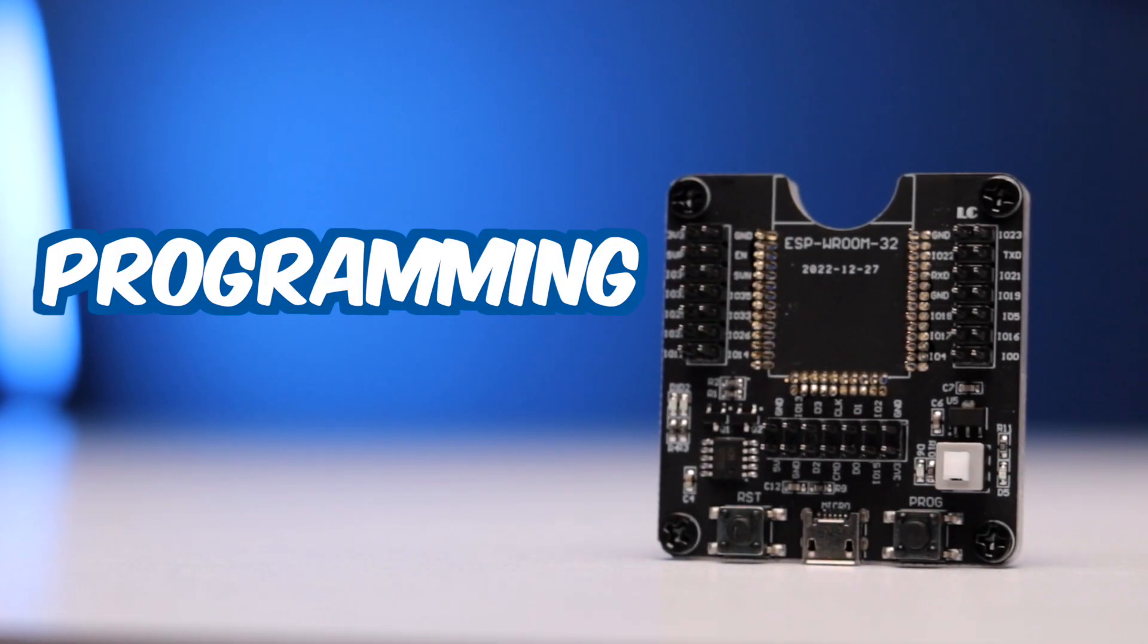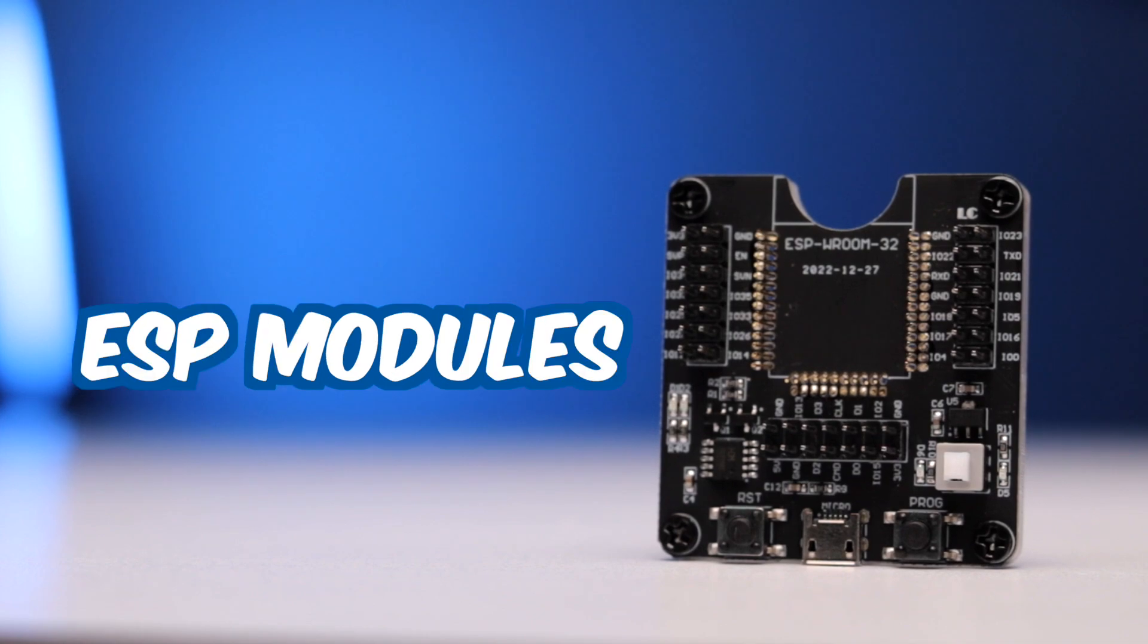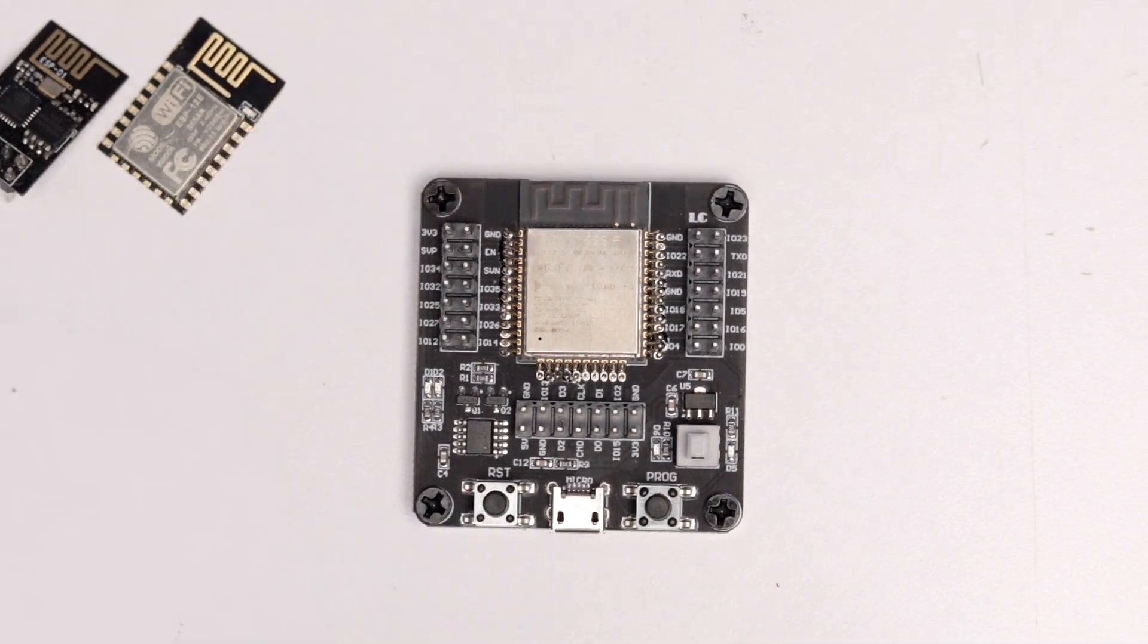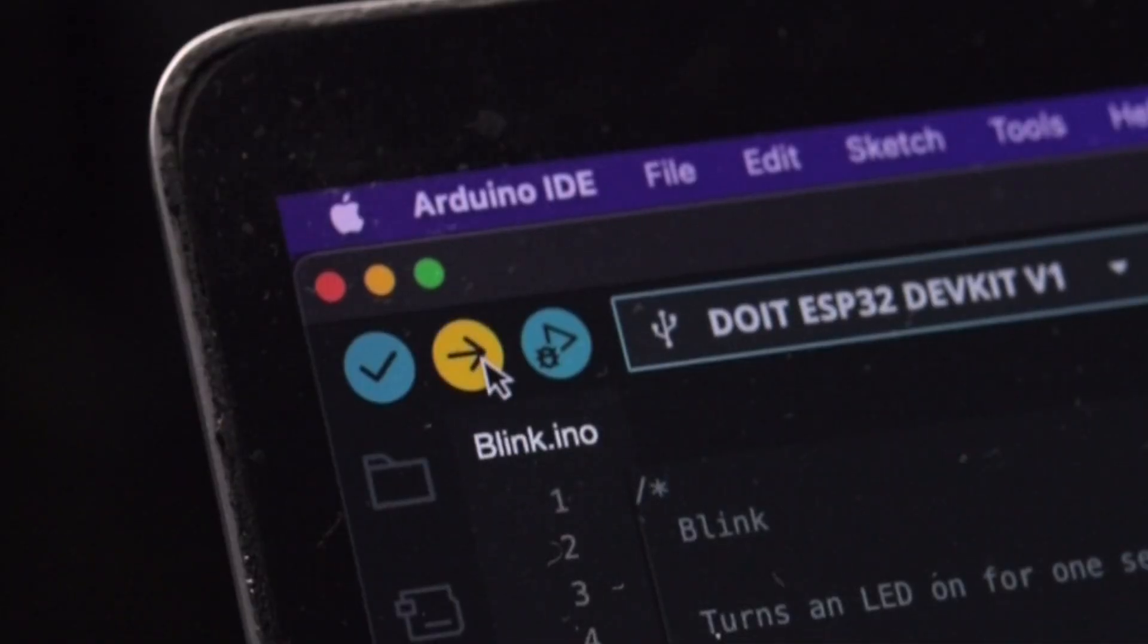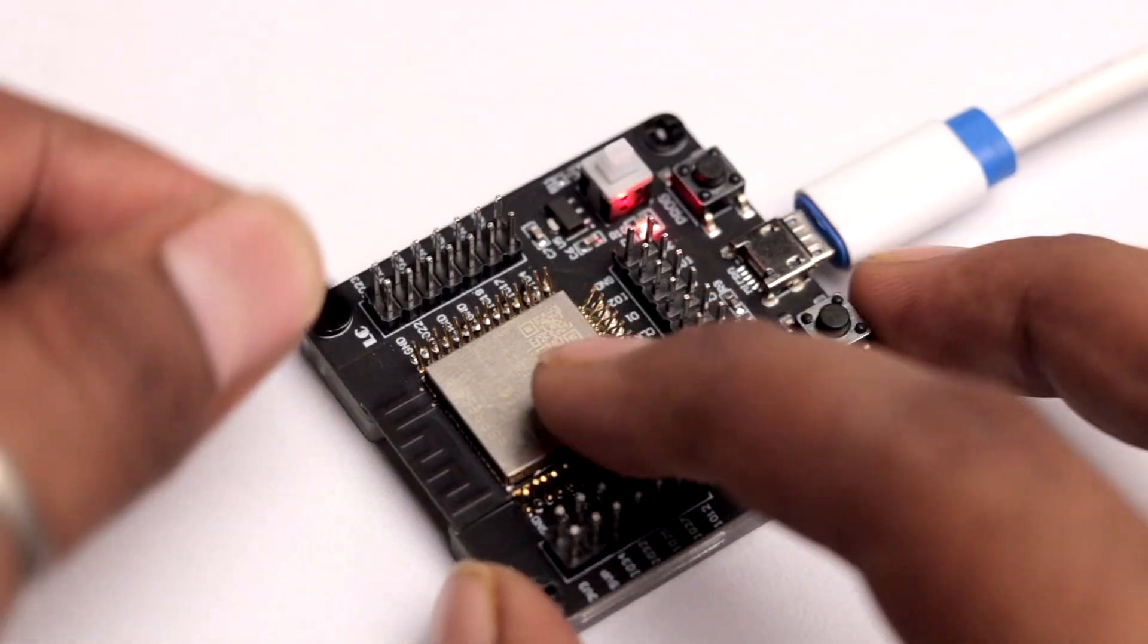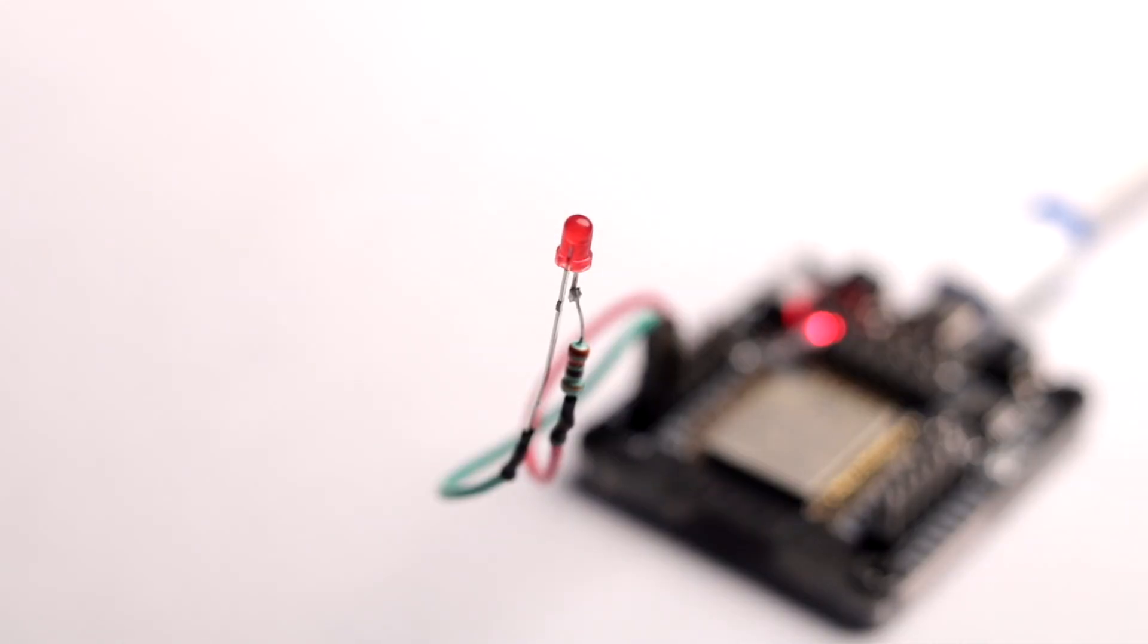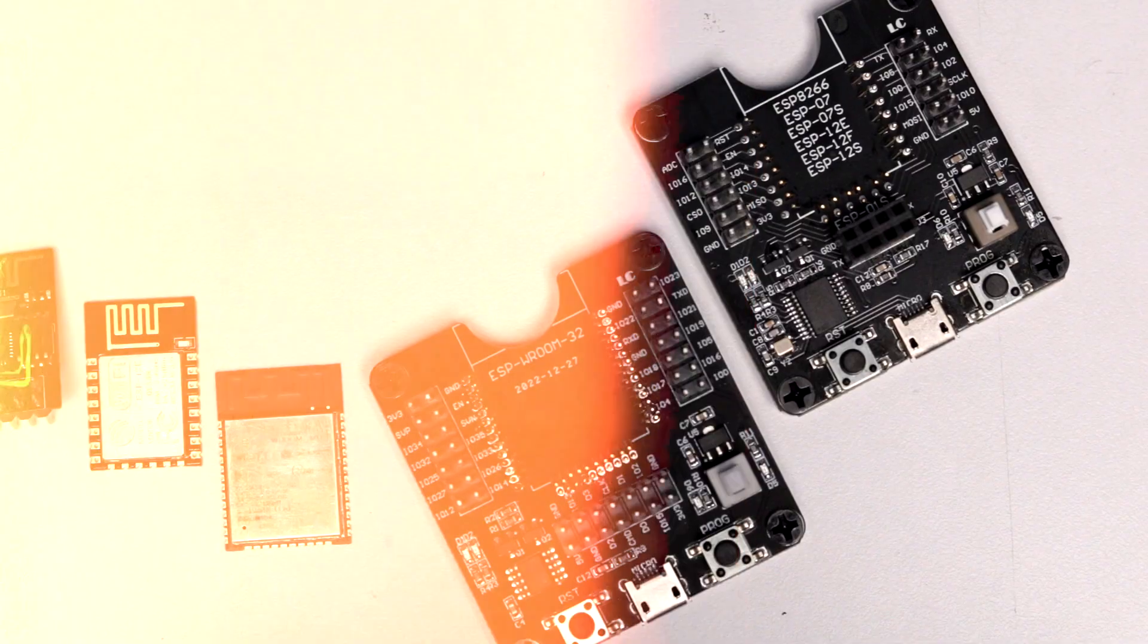This is a programming jig for our ESP modules where you can just insert it and program it straight away. Not only that, it can also be used as your initial development board for testing out your firmware as it got all the GPIO pins exposed on the programmer itself.